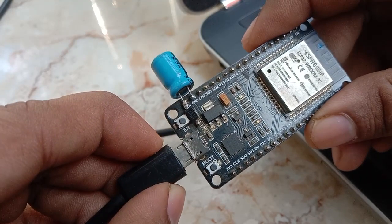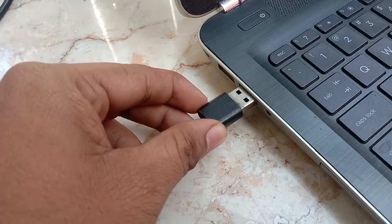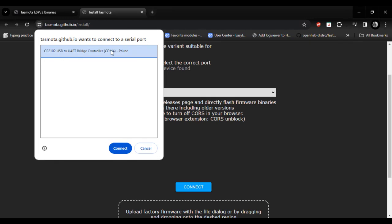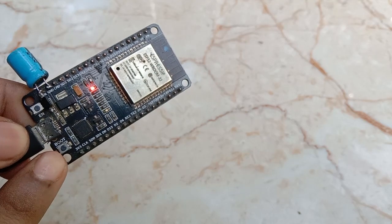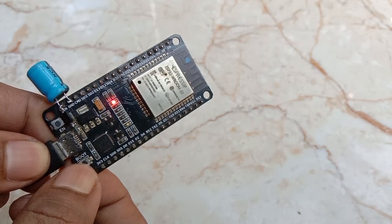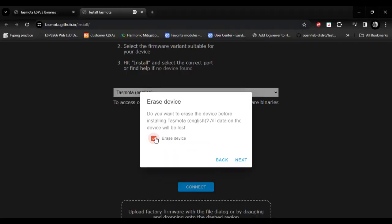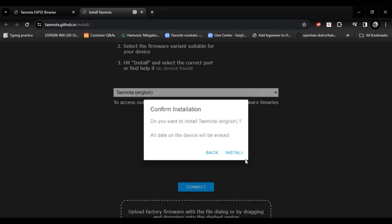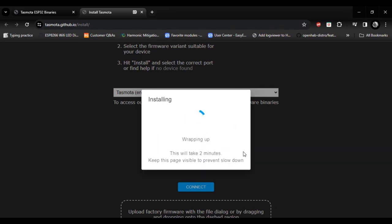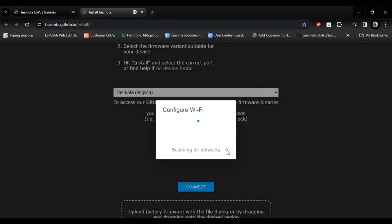Connect your ESP32 to laptop and select your correct port. Then press boot button. Now select install Tasmota release English version. Select it as device. Press next. Hit install.